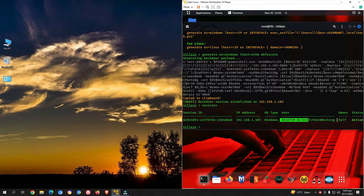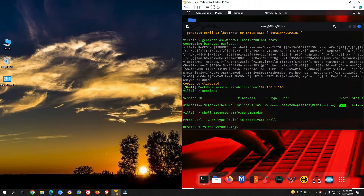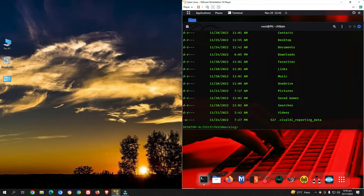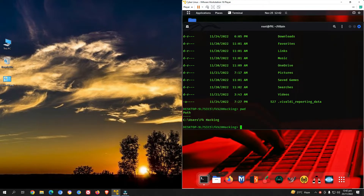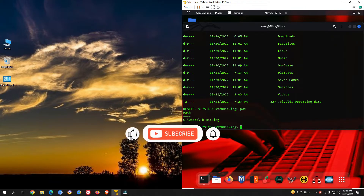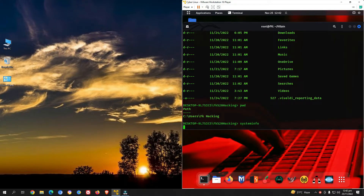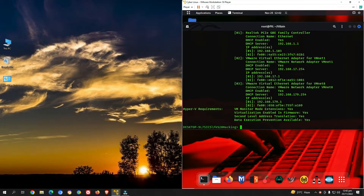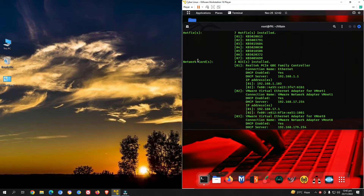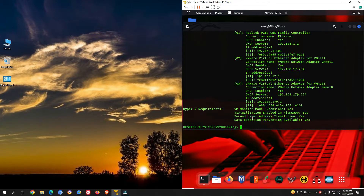Type 'sessions' and press enter — we have an active session with this Windows machine. To access it, use the 'shell' command followed by the session ID. We now have a reverse shell on the attacking machine. I can type 'ls' to see directories on the victim's machine, 'pwd' to check the present working directory, and 'systeminfo' to retrieve all system information including network card details, hotfixes, and more.